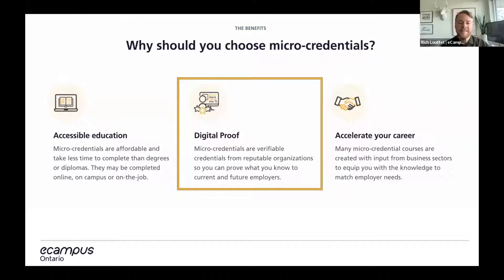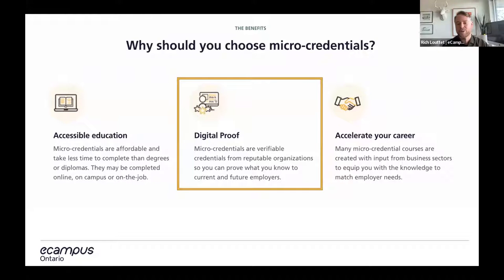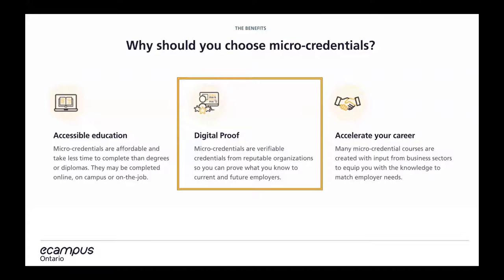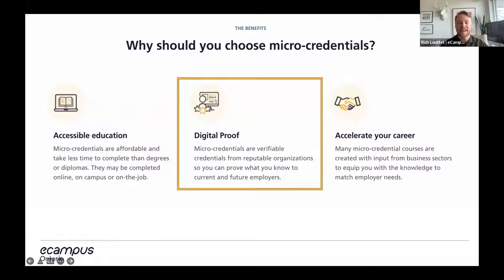Micro-credentials help make education accessible. They're affordable and take less time to complete than full degrees and diplomas. There's usually digital proof associated with micro-credentials — they're verifiable credentials from reputable organizations, so you can prove what you know to current and future employers. And finally, micro-credentials can help you accelerate your career. Many micro-credential courses are created with input from the business sector to equip participants with the knowledge to match employers' needs.